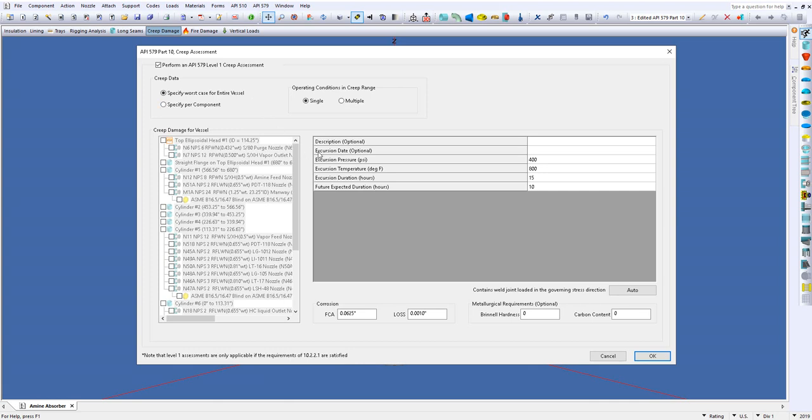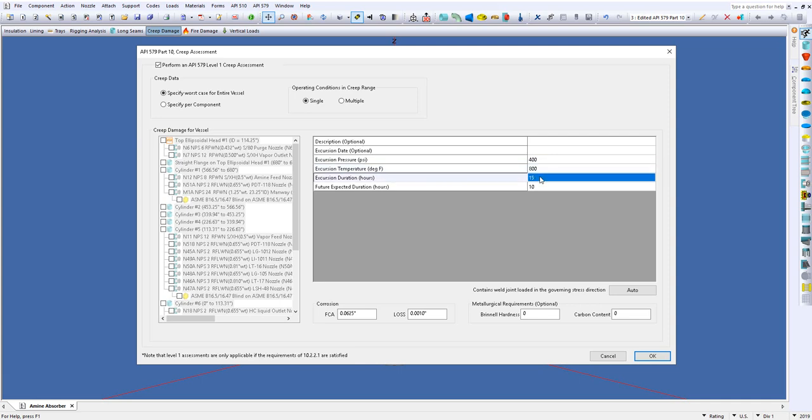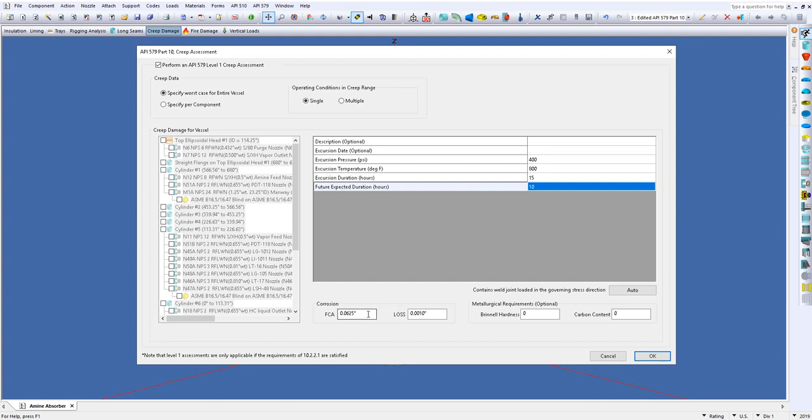From here there will be things such as your description. You've got an excursion date so you want to know what date did this operation actually happen. You've got your excursion pressure, temperature which again I'm setting up at 800 degrees, and your excursion duration and future expected duration. So if this happens again for example or this might be something that happens, what's the future hours there. Then there will be things such as your future corrosion allowance, your loss to date, and if you have the information available you can enter in your Brunel hardness as well as your carbon content.